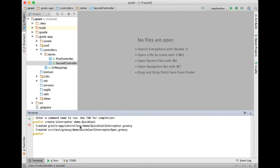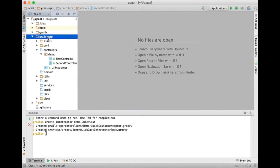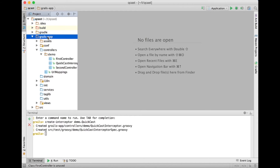If you don't like that and want interceptors defined in their own source directory, you can do that. You can create a directory under grails-app called interceptors and define your interceptors there, and the framework will still find them and configure them. They'll behave mostly the same as if they were declared under the controllers directory, and there's an exception to that that I'll talk about in just a bit.